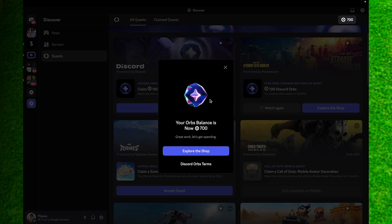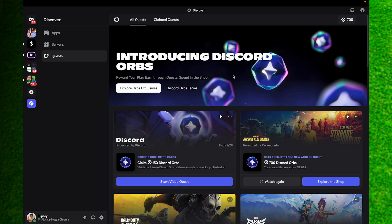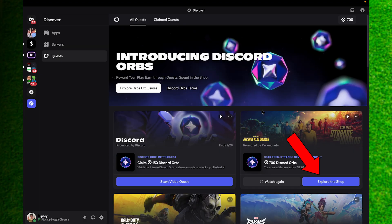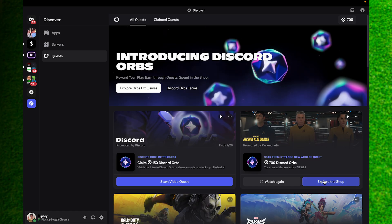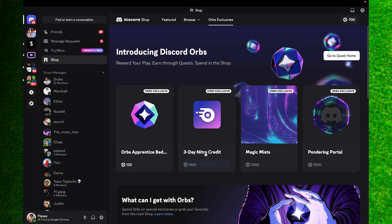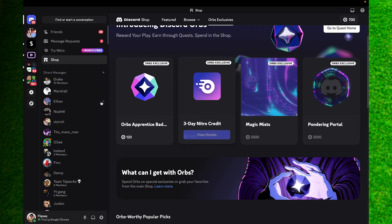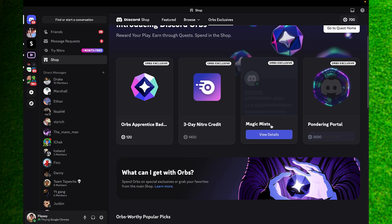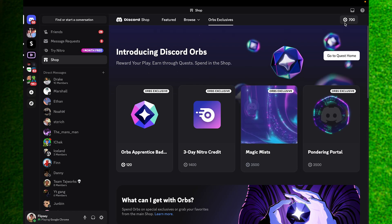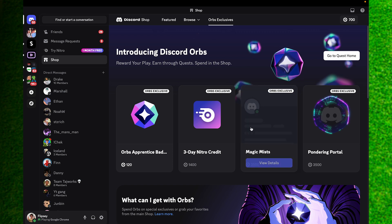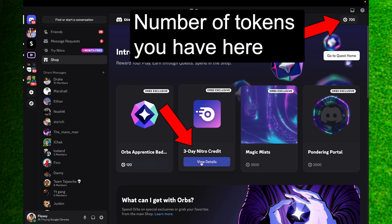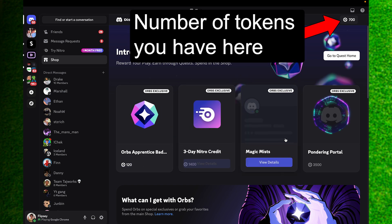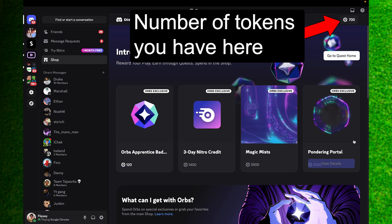Once you've completed your quest you can see there's an Explore to Shop option right here. You can view all of the different items that you can buy with the tokens they give you for completing your quest. You can claim all of these Nitro, different portals, and different Magic Mist just on this page like so.